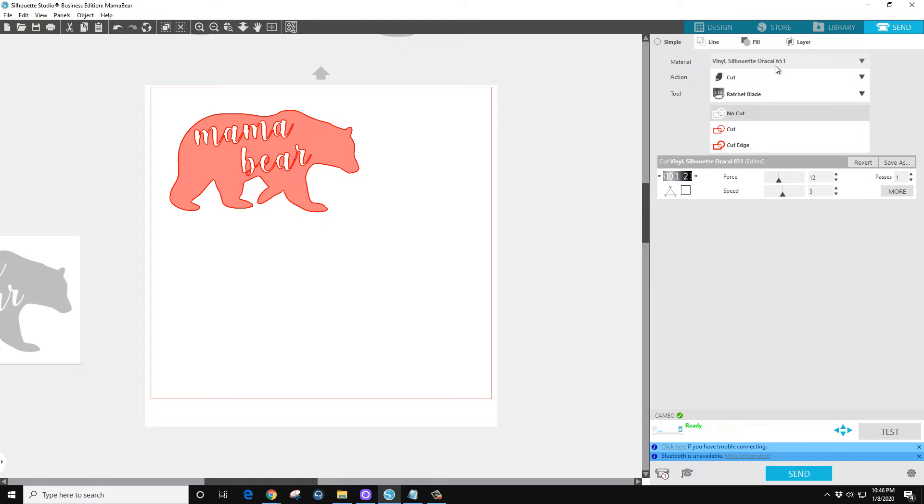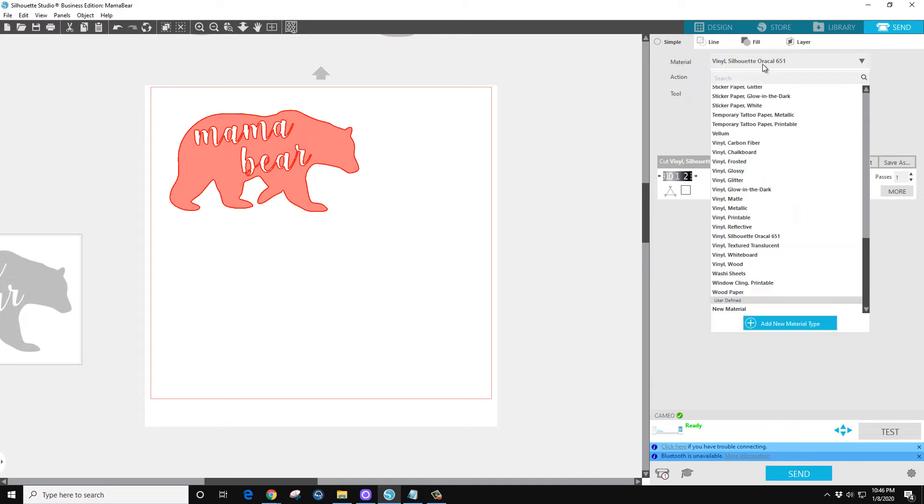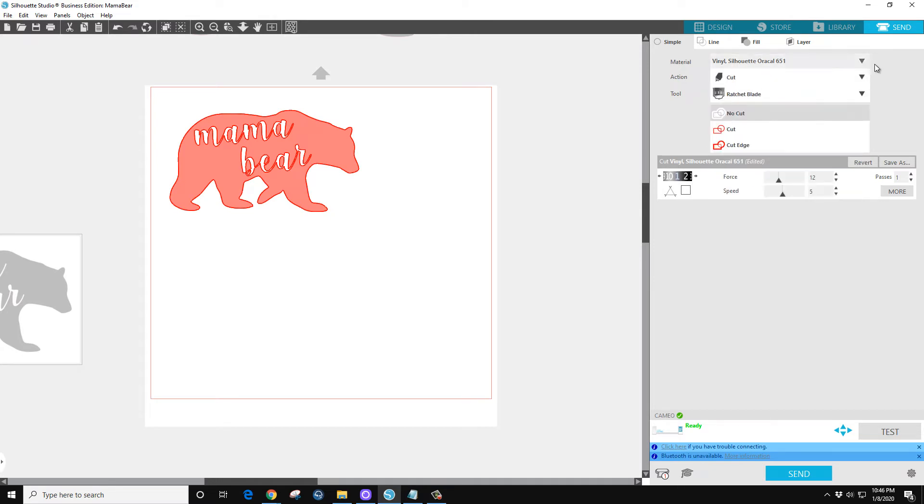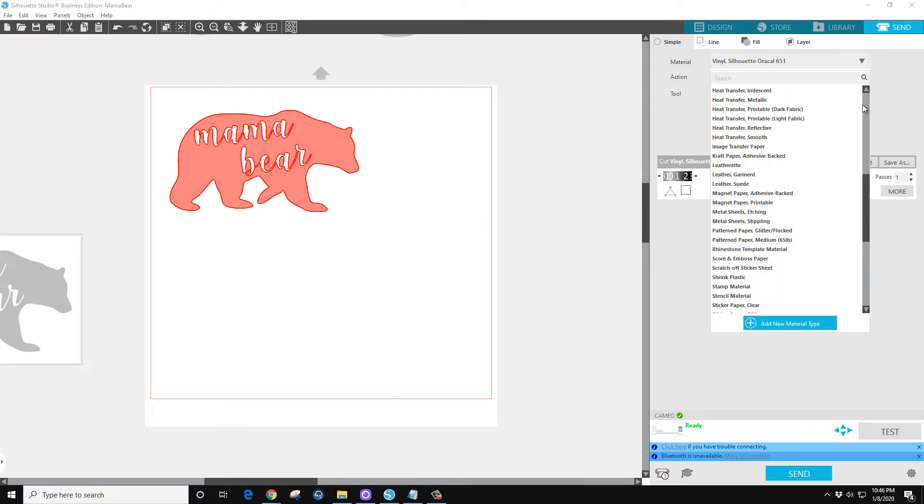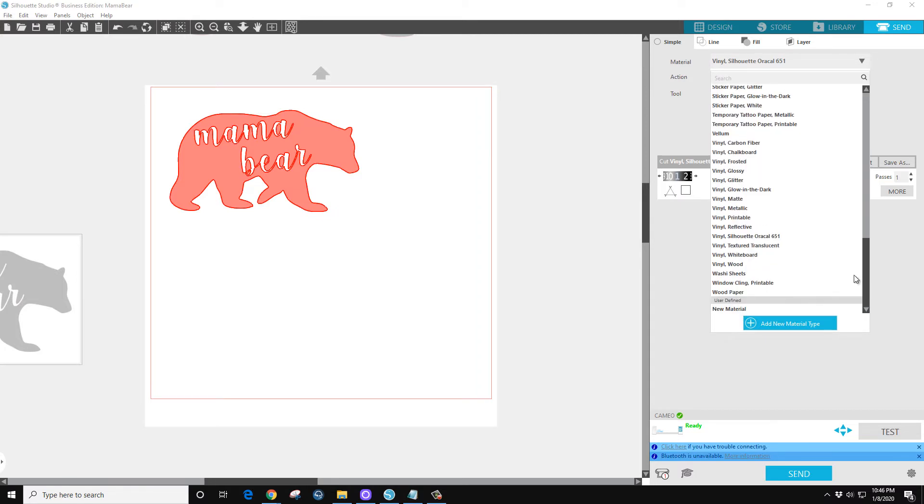Now by default, I have version 4.3.339, and for whatever reason it's defaulted to cardstock. You need to go in and select what you're using. It could be Vinyl Glossy.